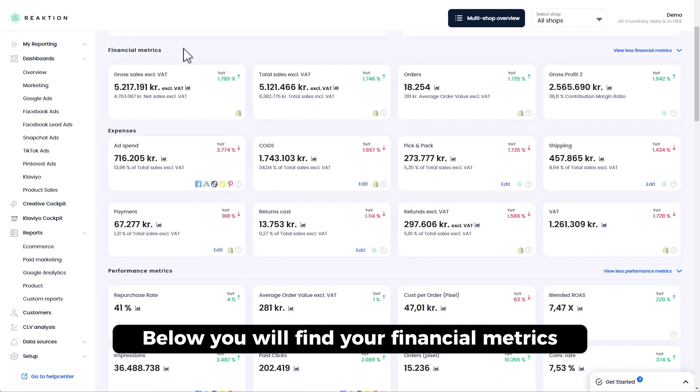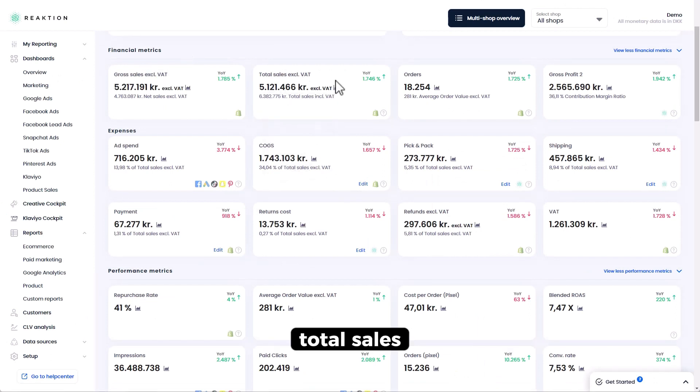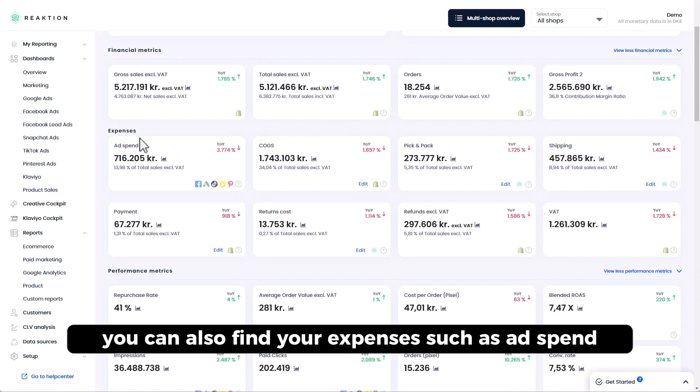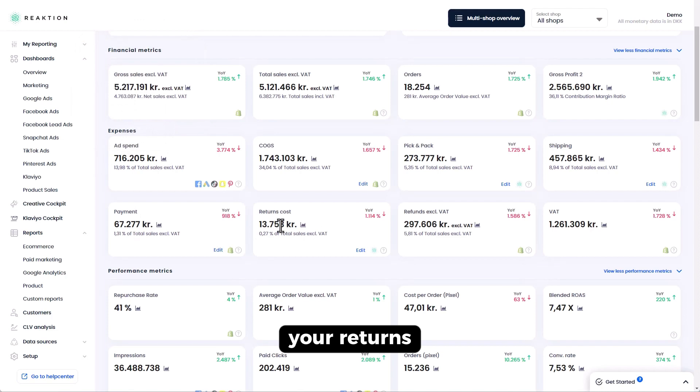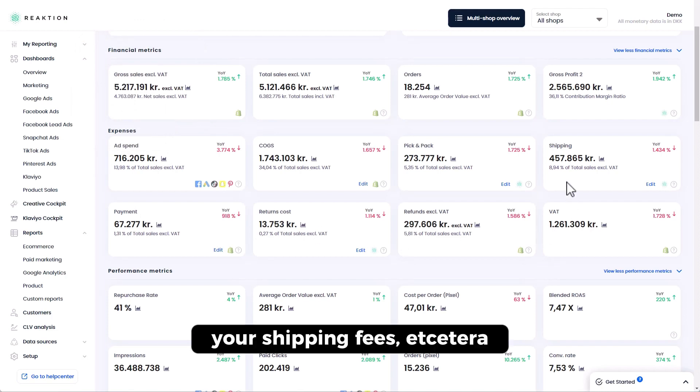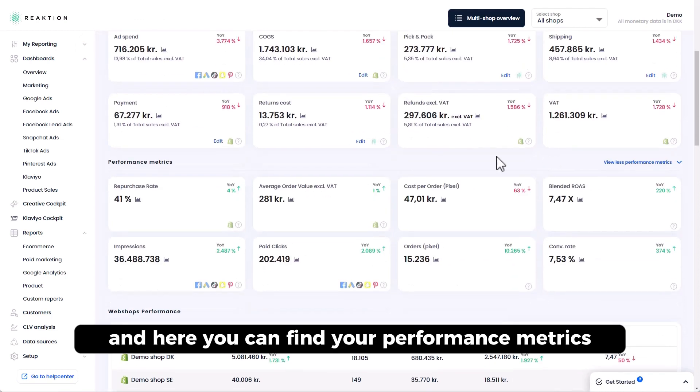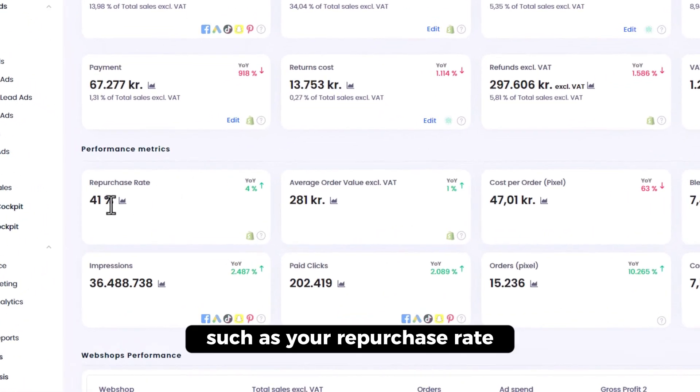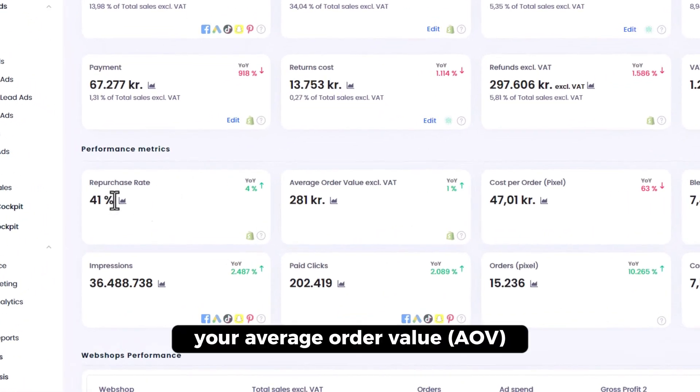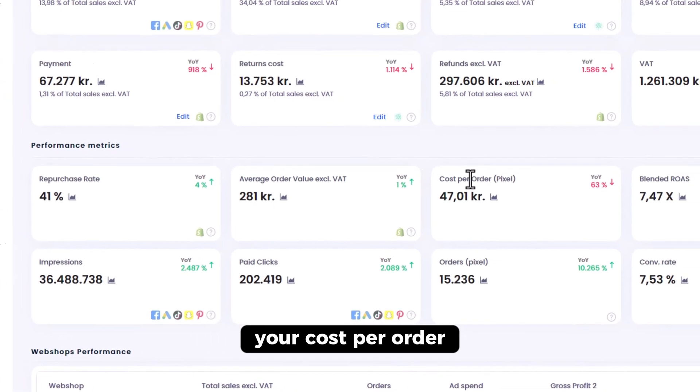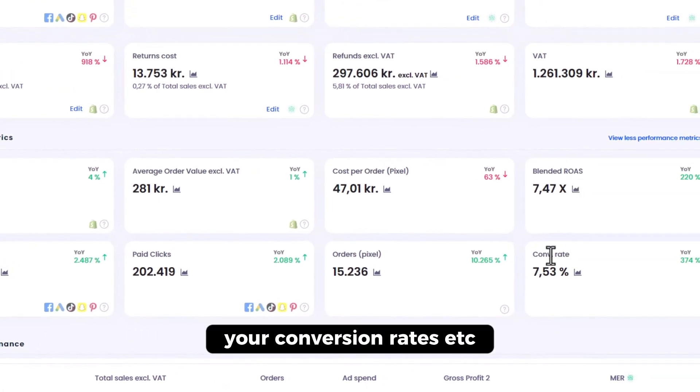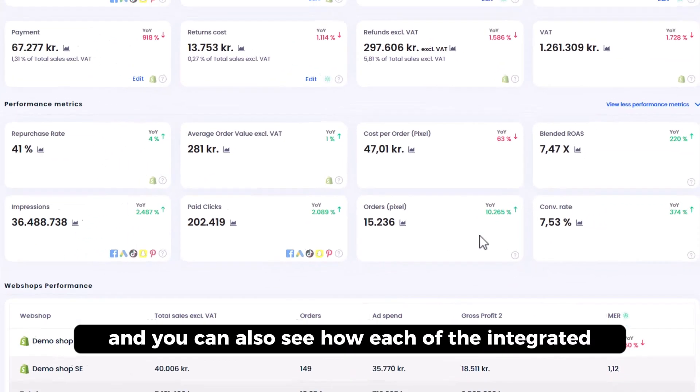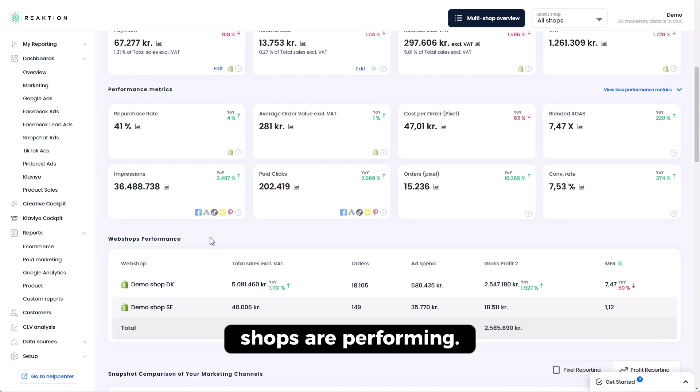Below you will find your financial metrics, such as gross sales, total sales, number of orders. You can also find your expenses, such as ad spend, your payment fees, your returns, your refunds, your VAT, your shipping fees, etc. And here you can find your performance metrics, such as your repurchase rate, your average order value, your cost per order, your blended ROAS, your conversion rates, etc. And you can also see how each of the integrated shops are performing.